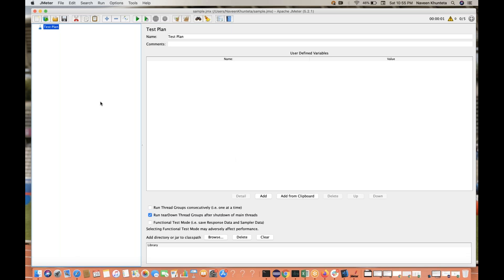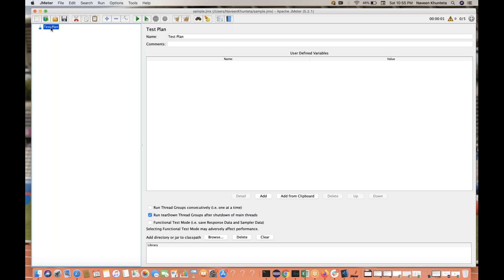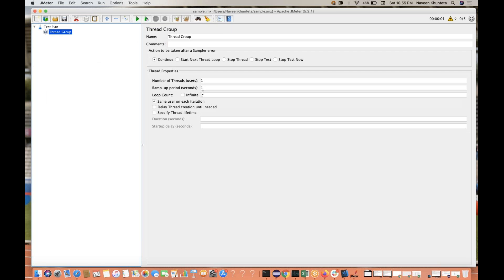The moment you open JMeter, first you will see the test plan. Under this particular test plan, what you have to do is add one thread group — this is something very important. In the thread group, you can give it any name, for example 'thread group for Google'. You can also write some comment or description if you want.